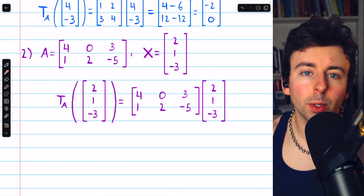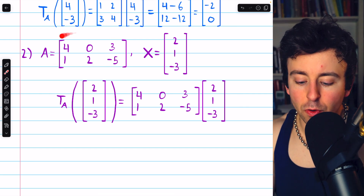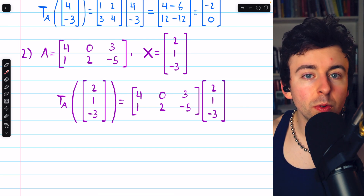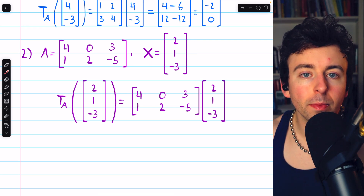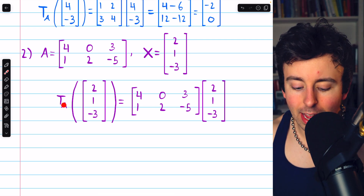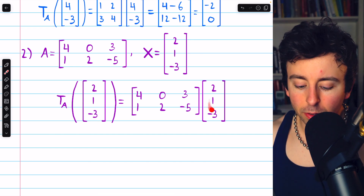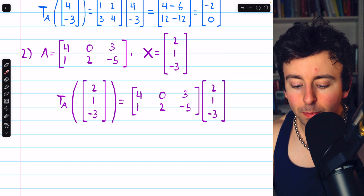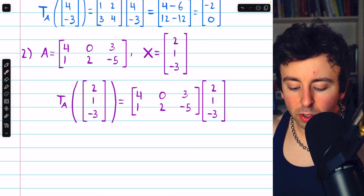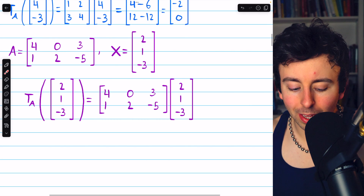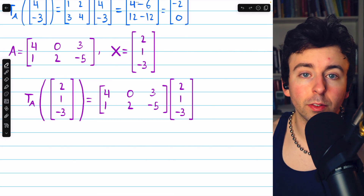Here's our second example in purple. The transformation is defined by this standard matrix, and we're going to use it to transform this vector in R cubed. We write it as tA of the input vector, then the input vector is multiplied on the left by the standard matrix. We carry out the matrix multiplication to see what the image of this vector is under the transformation.